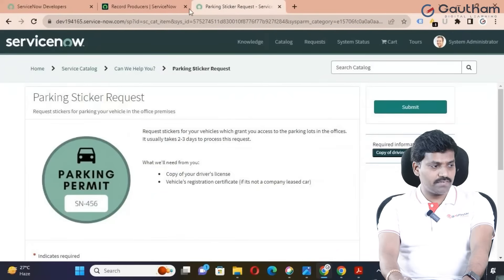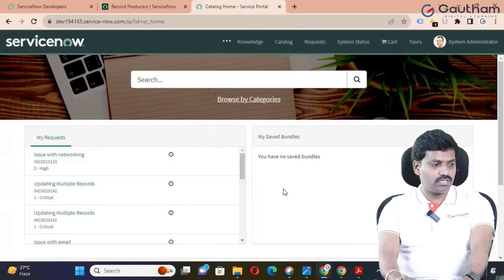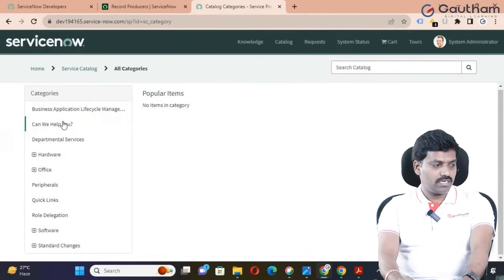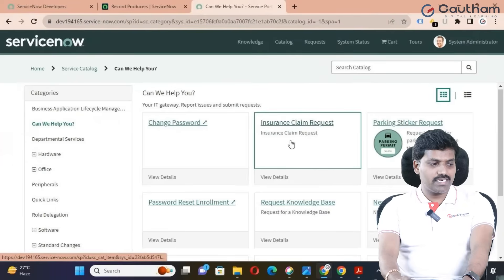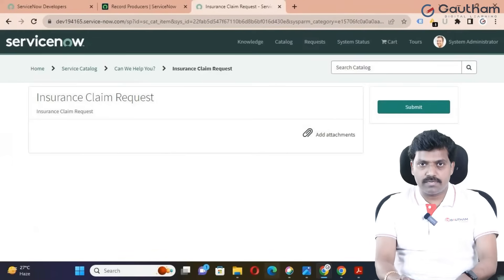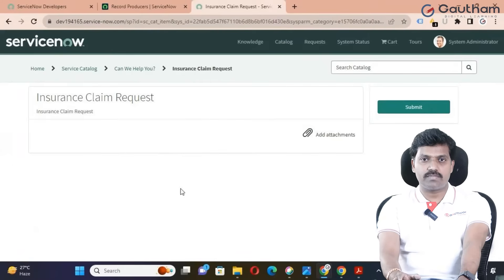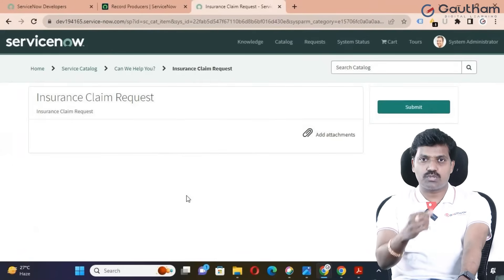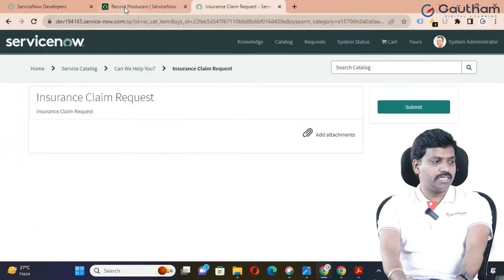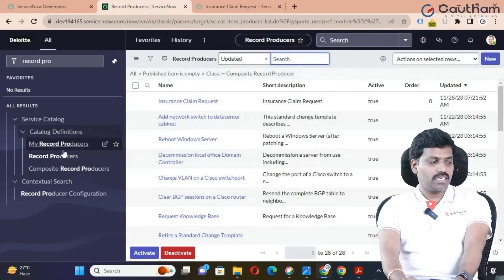Now let me try to access from the service portal. Switch to the service portal, browse and reload, navigate to the catalog, browse by categories, and switch to 'Can We Help You.' We have so many variables — almost 30 plus variables are available in the service catalog application. Each variable data type is used to fetch a different kind of information from the user. Now let me create variables in my record producer. Go to service catalog, navigate to catalog definition, and click on record producers.